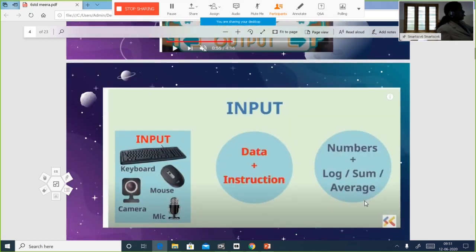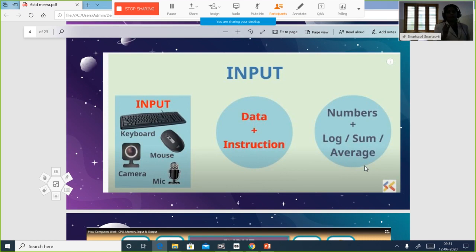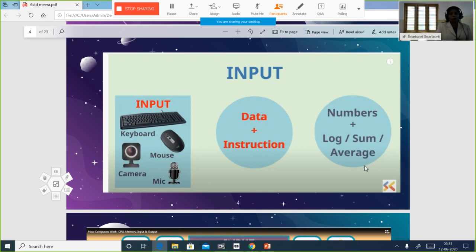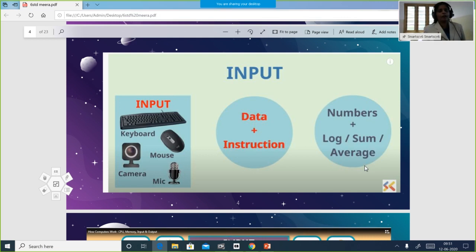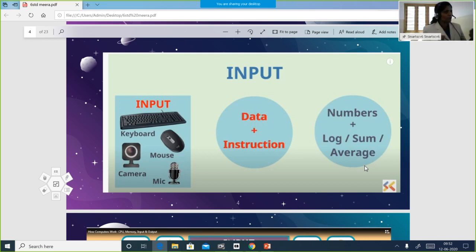Then we studied what is an input device. An input device is used to take input from the user — whatever instructions we give are taken as input. We have so many input devices such as keyboard, mouse, camera, mic, joystick, barcode reader, and many more. Input devices are used to input data and instructions.